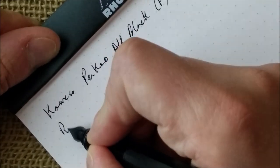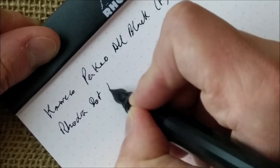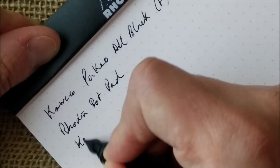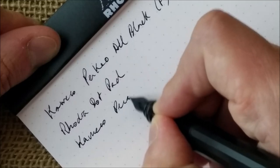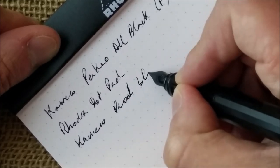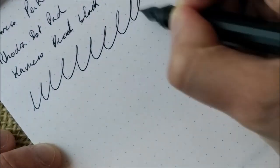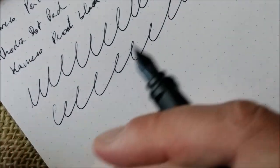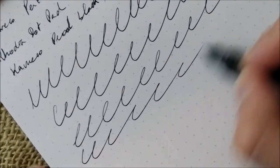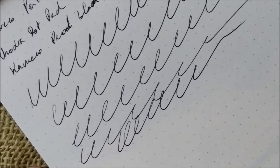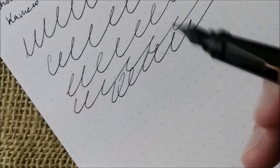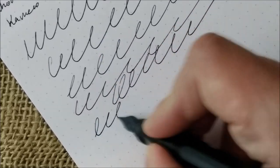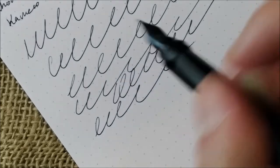This is the Kaweco Perkeo all black with a fine nib. The paper is the usual Rhodia dot pad. And the ink inside is Kaweco Pearl Black. What can I say about this pen? First of all, I would say that this pen writes well, but it is a little dry. At least that's how I feel it. It is smooth, it has some feedback, I think you can hear it, but it writes well. I have one problem specific with this pen, is that I don't tend to grip it the correct way. And so I'm always rotating and then it skips sometimes because I take it out of the correct angle.